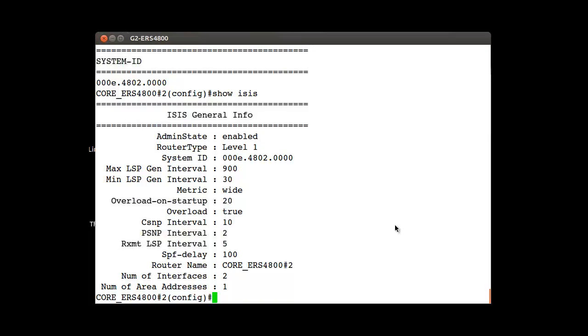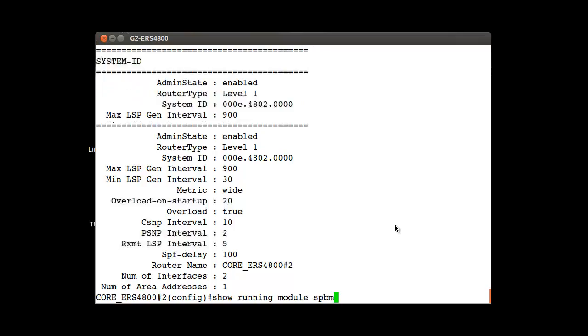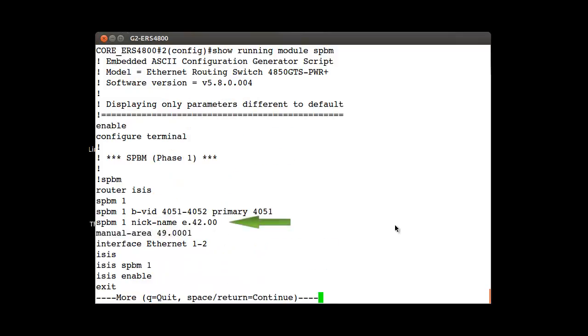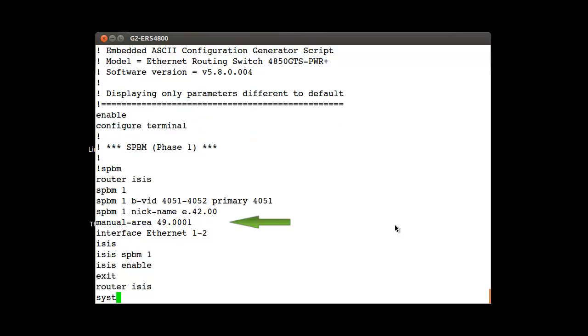The third command we executed previously was show running-config module SPBM and in this case we are going to verify that the nickname is a different one.